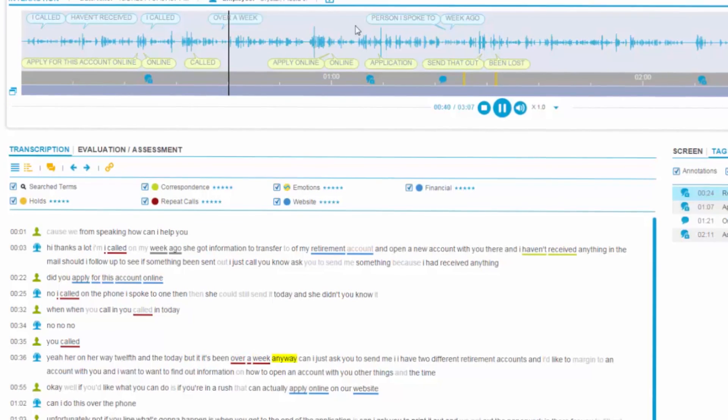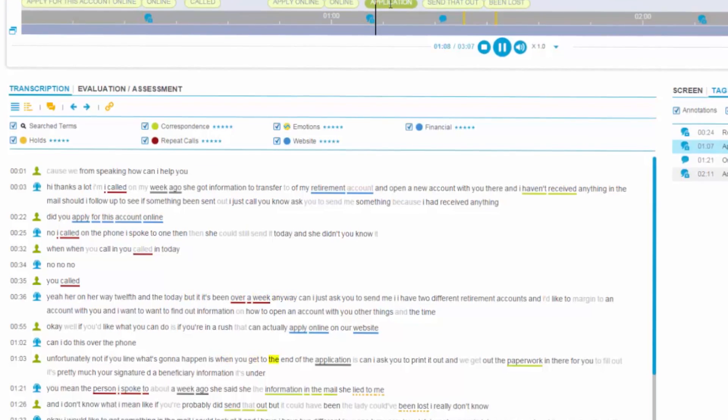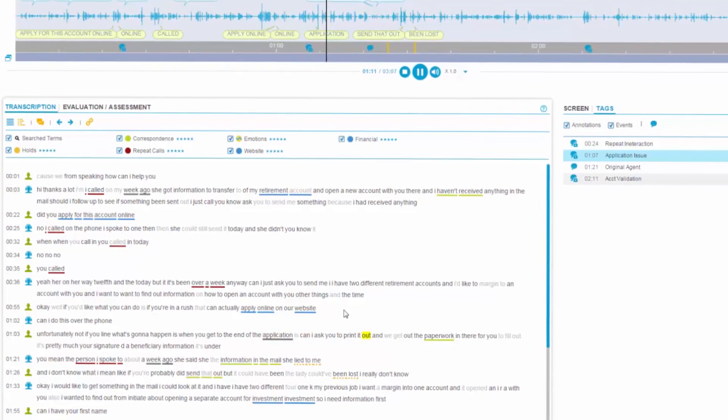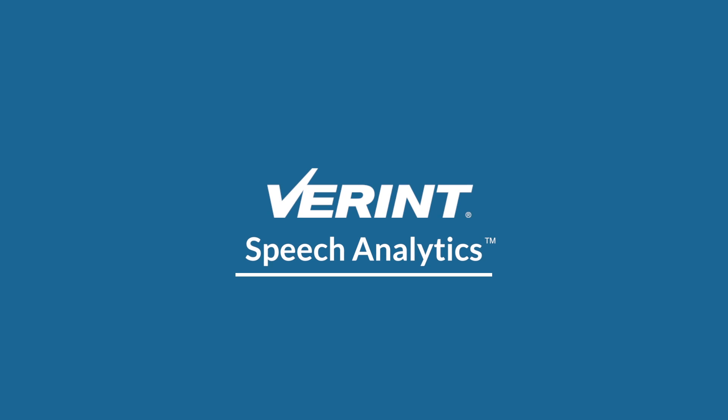These conversations are a goldmine of customer insights, and speech analytics from Verint can help unlock these insights for smarter customer engagement.